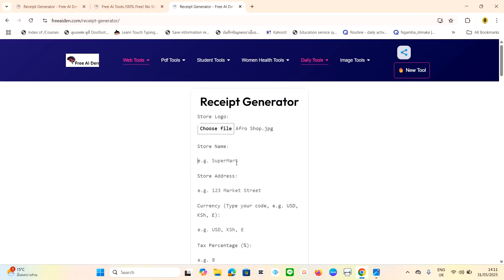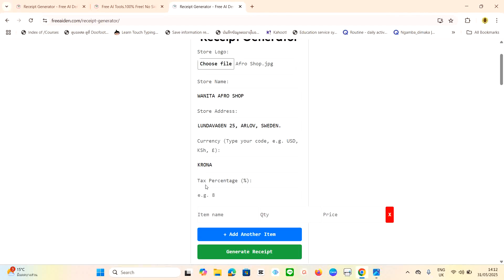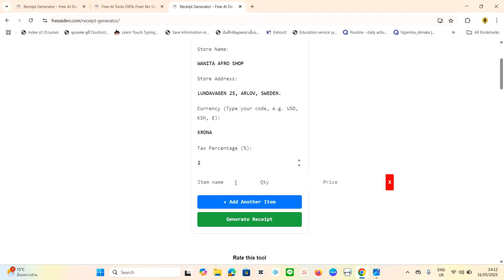Now enter the name of your shop. I'm going to type Wanita Afro Shop. Then for the store address, my shop is located at Londervargen 25, in Sweden. Then select your currency — in Sweden we use krona. If you use US dollars or euro, just insert that. For tax rate, I'll put 2 percent.